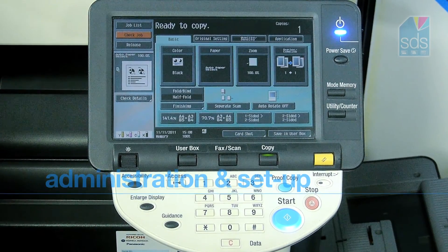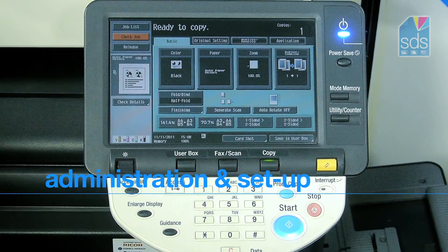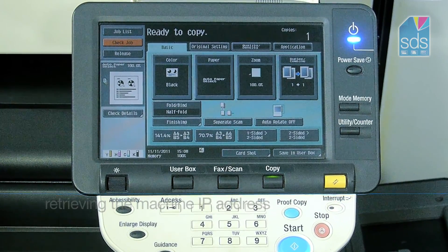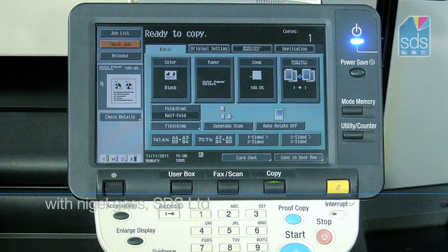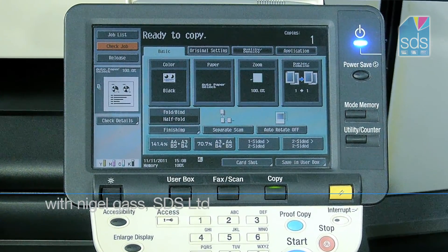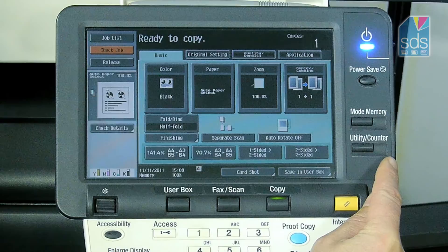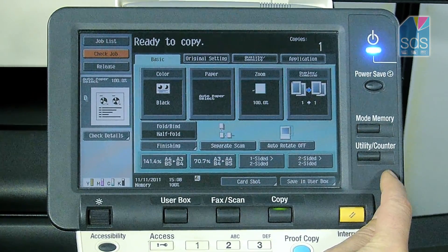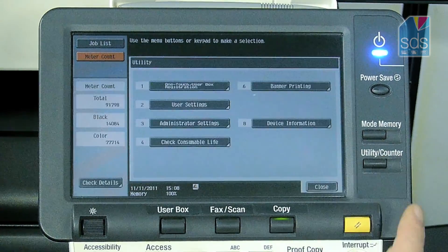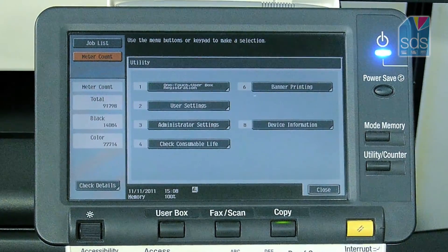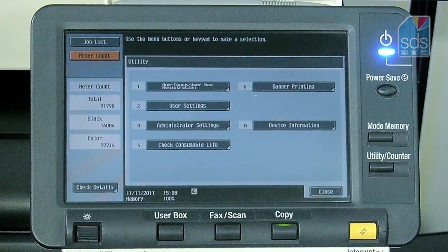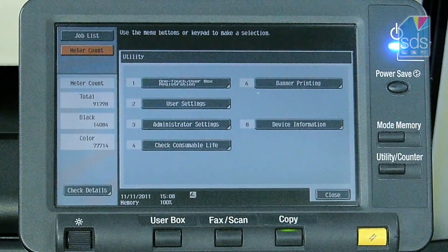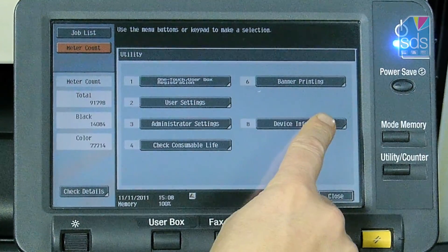This is a quick presentation to show you how to retrieve the IP address of your device. Go to the front panel and look at the utility counter button — simply press this, the screen will change, and on the screen you can see device information.